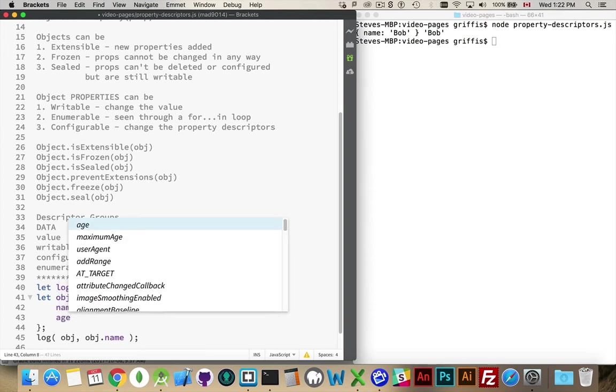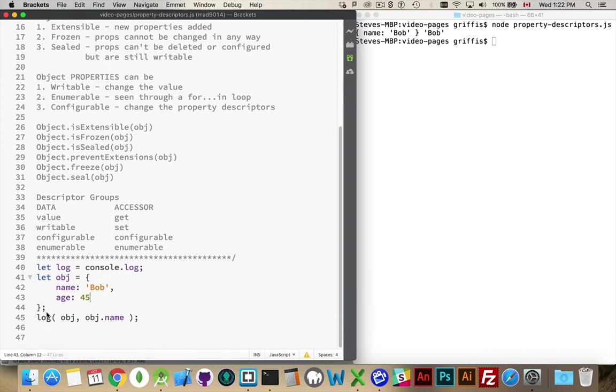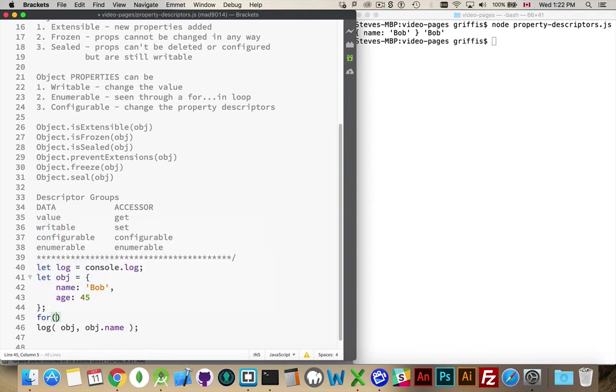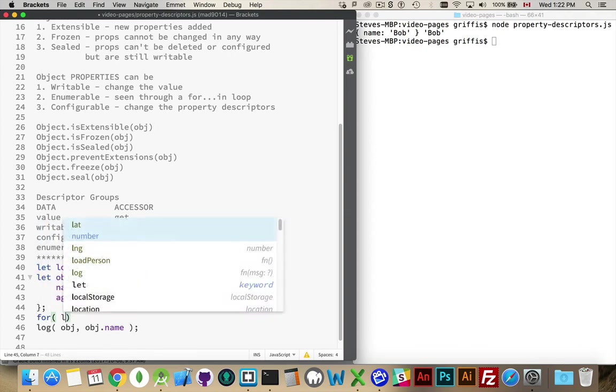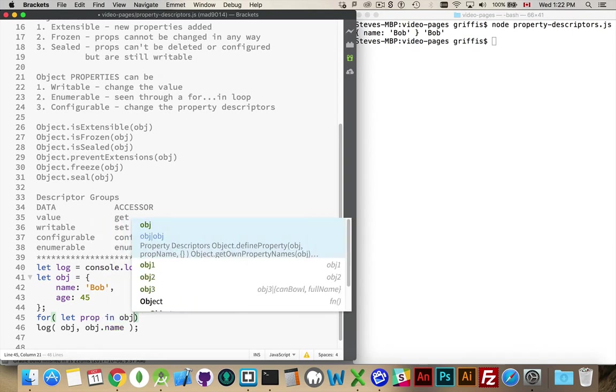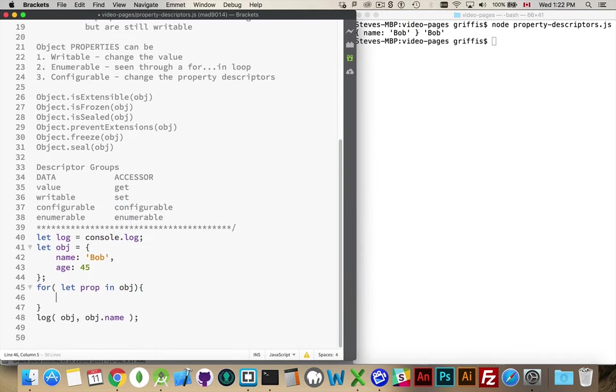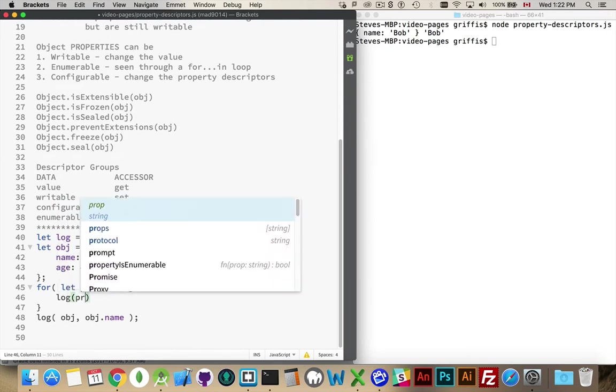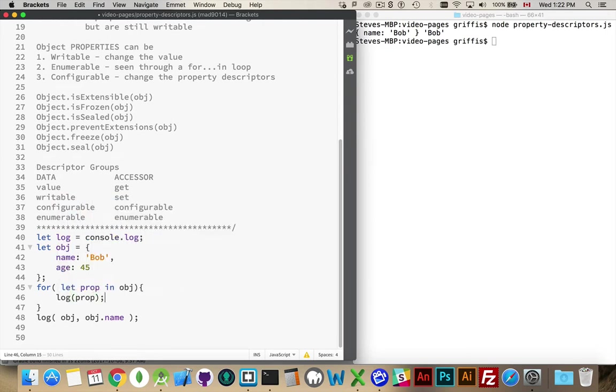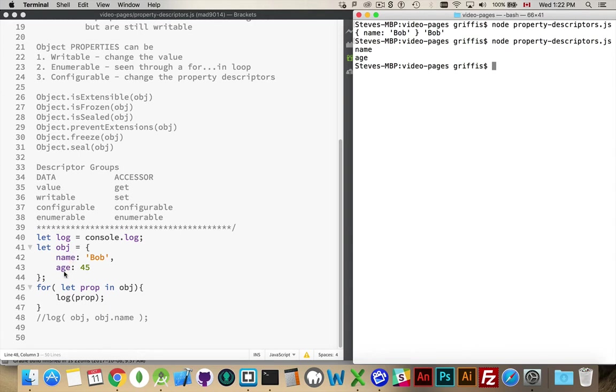So if there was another property here, let's say age is 45, and I were to put this inside of a loop, for let prop in obj, there we go, this is going to be my log, and I will write out the property. All right, name, age. Those are my two properties that I have in here. By default, they were both enumerable.